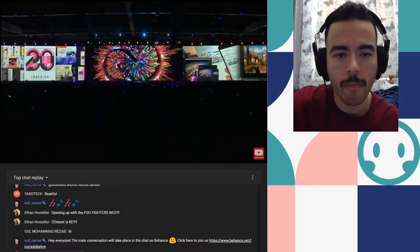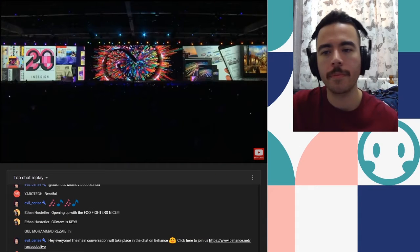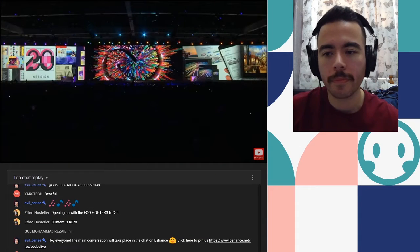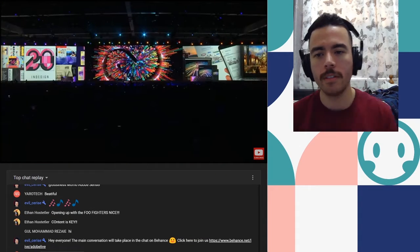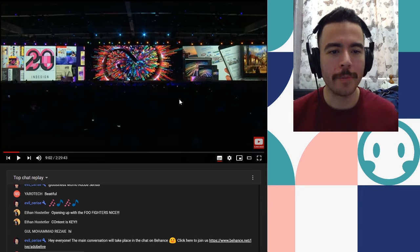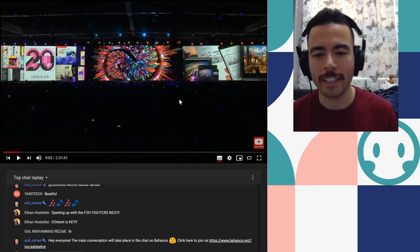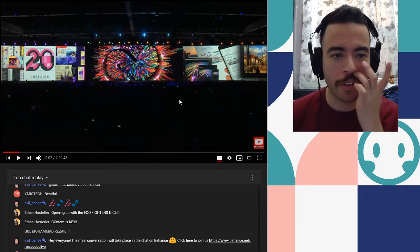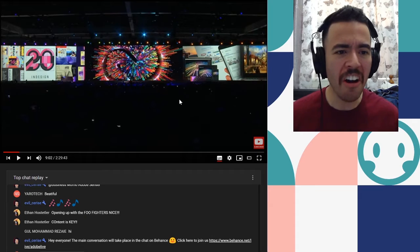We recently celebrated the 20th anniversary of InDesign. If I was in that crowd I'd be that one guy that just when it's all quiet I'd be like yeah InDesign.